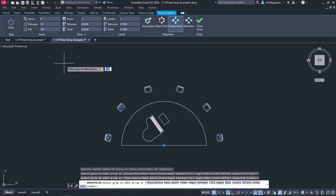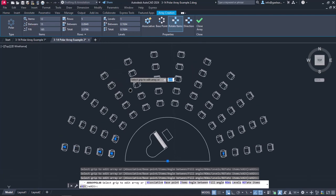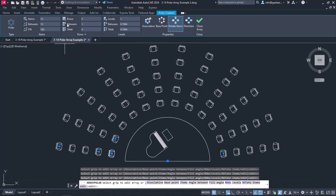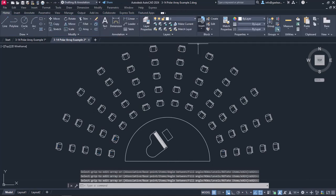At this point, I will increase the number of chairs to 12 and the number of rows to 5. I will set the distance between the rows to 1 and reactivate the associative button. Finally, I will close the array.